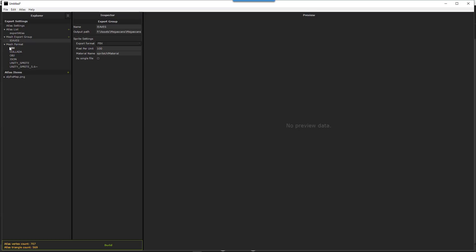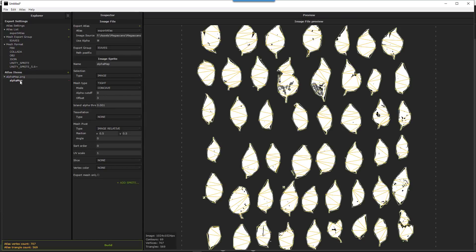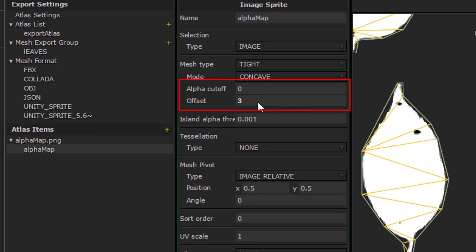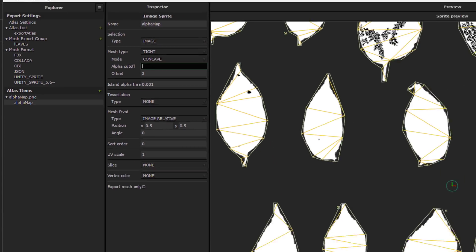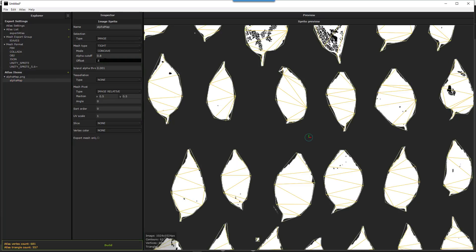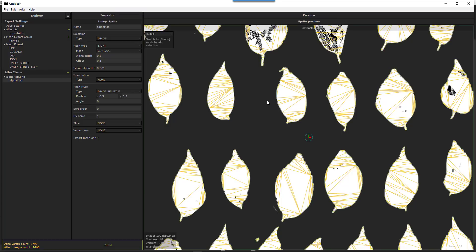Go to the Mesh Format FBX Settings and change the Up Vector to Z and turn on Flip Z. Go to Atlas Item Settings to see a preview of the output. The key settings are Offset, which adds padding around each leaf, and Alpha Cutoff, a threshold used to detect the edge of each leaf. To reduce transparency in the final render — which can slow down renders — reduce the Offset value and increase the Alpha Cutoff to get the mesh as close as possible to the texture. When happy with the results, turn on Export Mesh Only and click Build. A new FBX file will be created in your saved location.